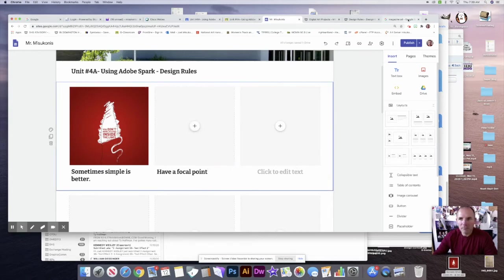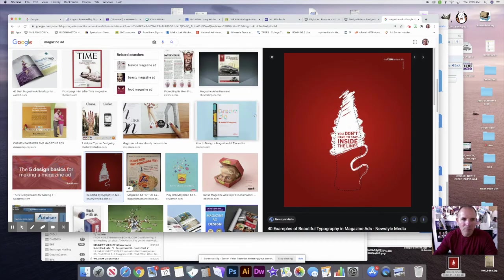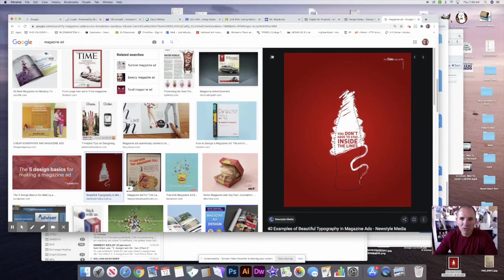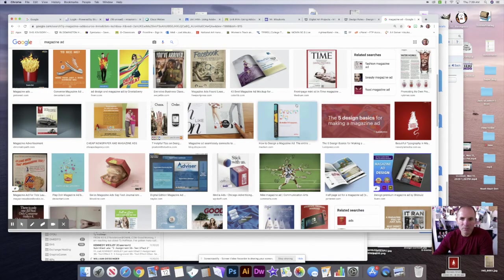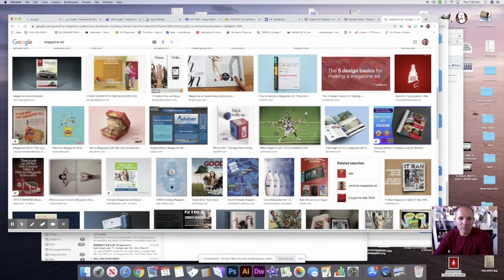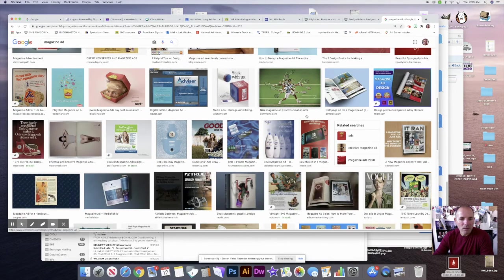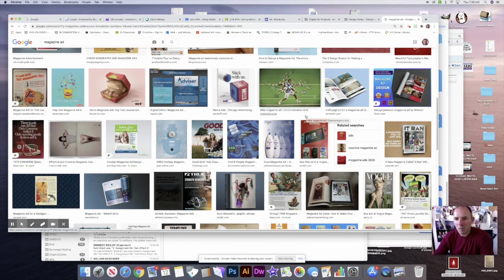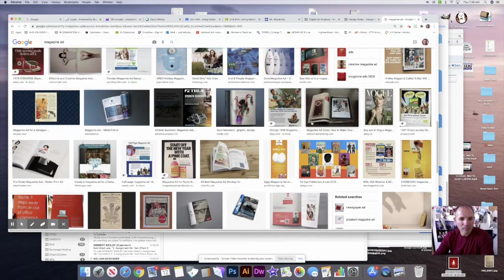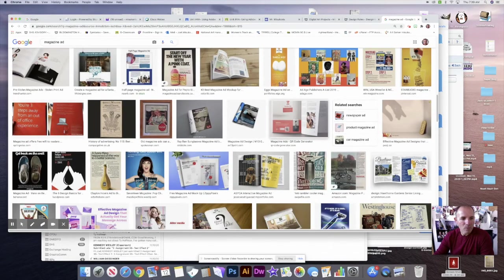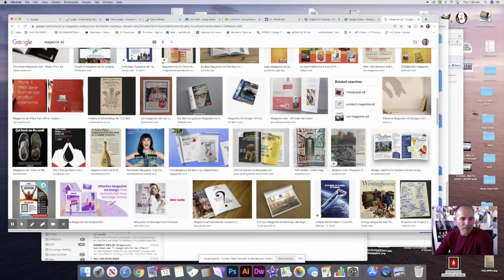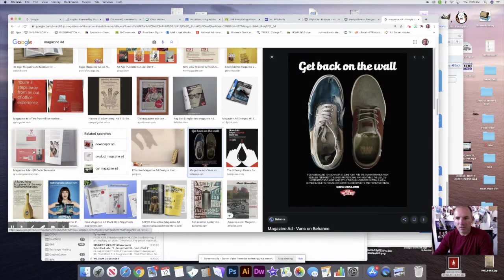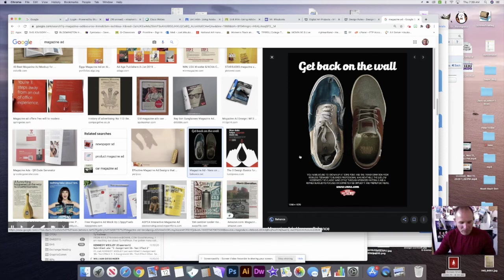I need an ad that has a focal point. We were looking—this actually would work because it has a big focal point, but there's not much to the ad. Maybe I want to look for something a little bit different, maybe a little bit more going on. There's several of these that will work, but I'm looking for a good example—something that really has a good focal point but has some other things. This might be a good example here because the shoes are the focal point.